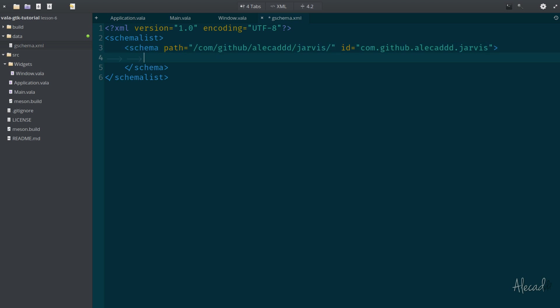The other option we have to specify in the schema markup is id. And id has to be exactly identical to our application name. So once again, com.github.alecaddd.jarvis. Perfect. Now in here, we can list all our keys.